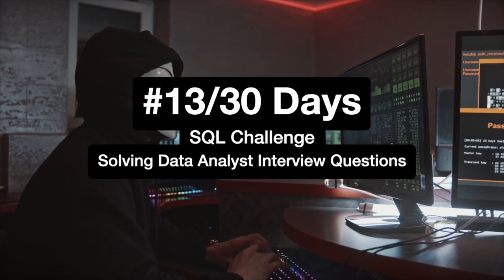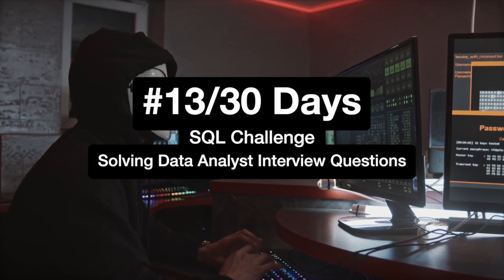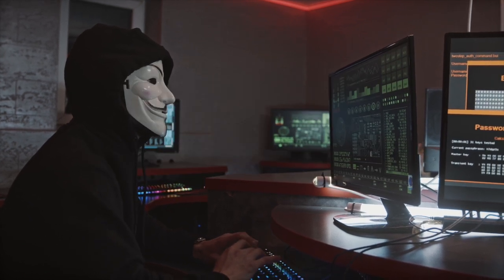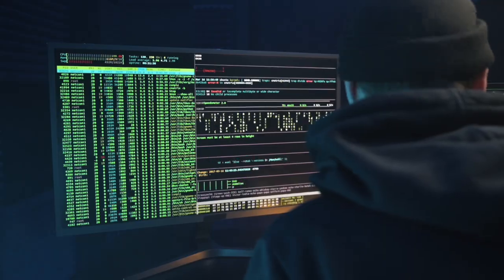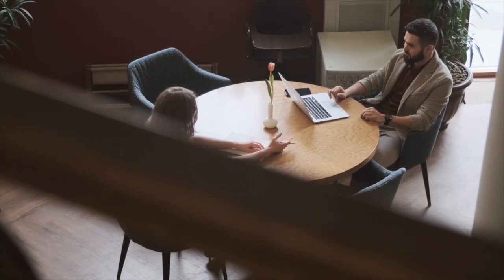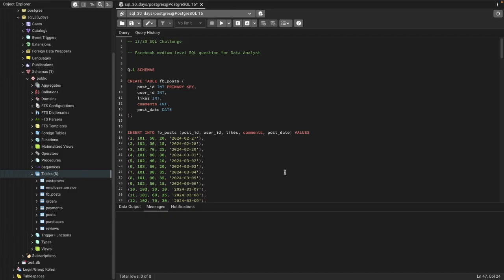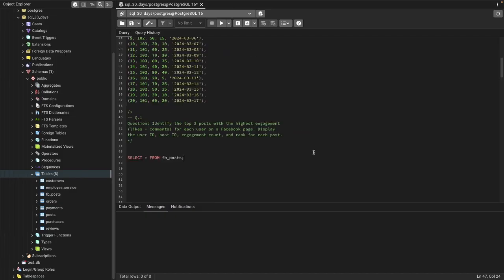Hi everyone, welcome to Day 13 of my 30 Days SQL Challenge series, where I solve data analyst and business analyst interview questions for SQL. Today we'll be solving two questions that were asked in a Facebook data analyst interview.